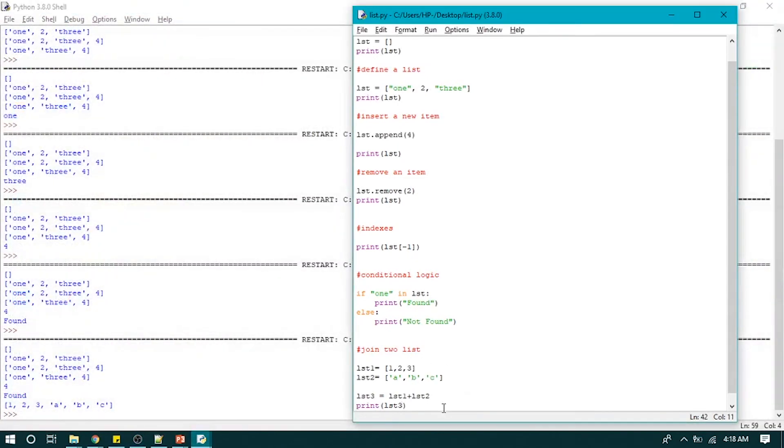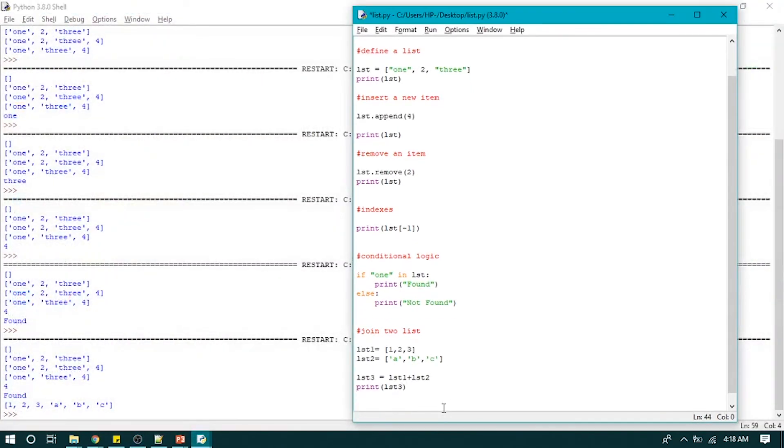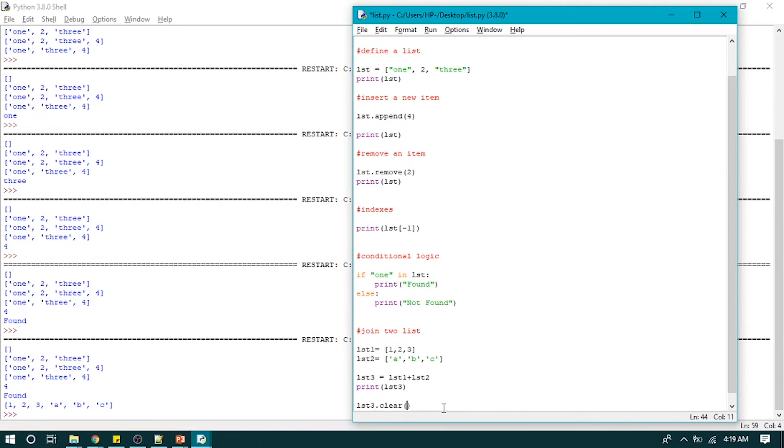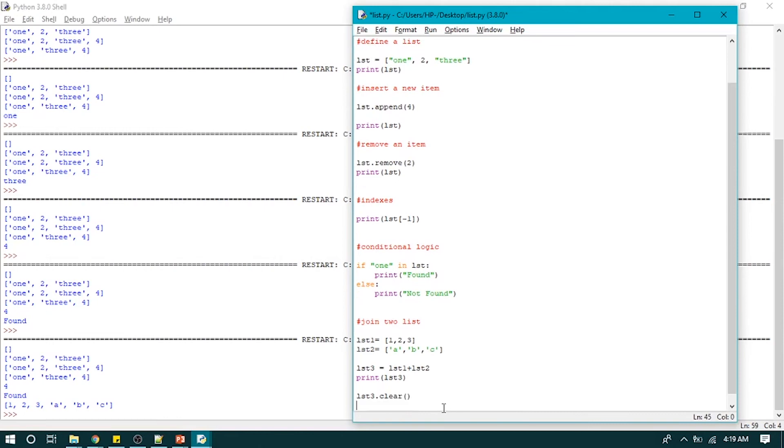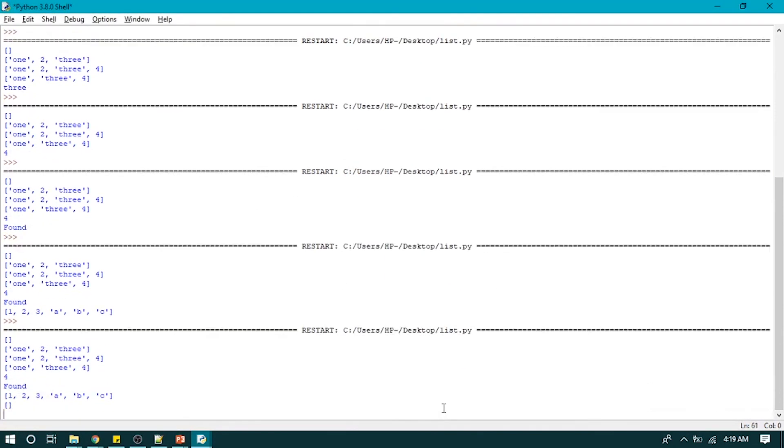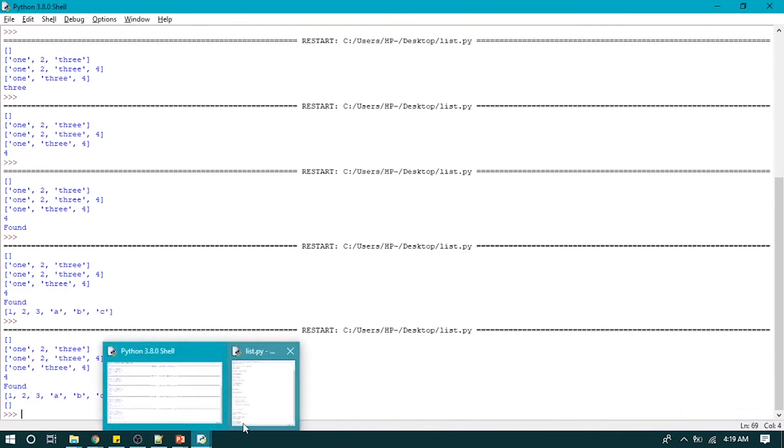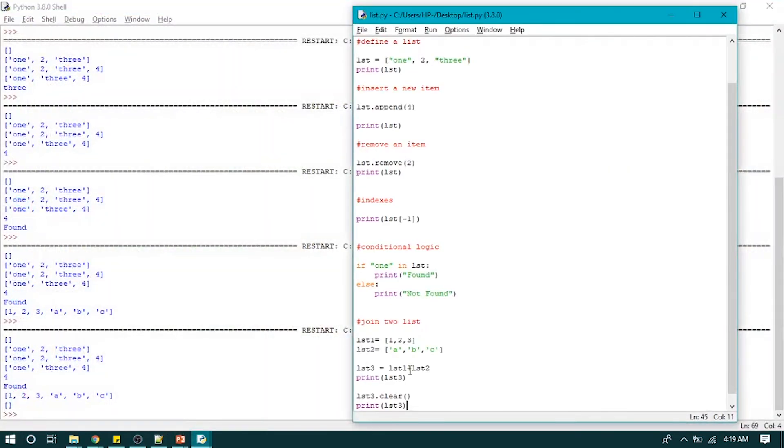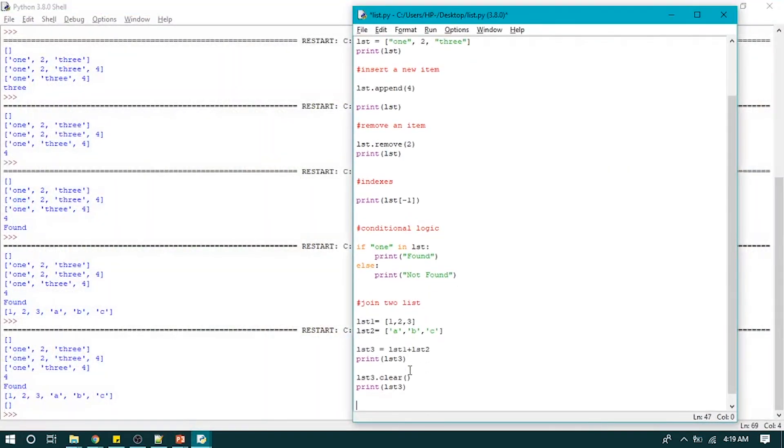So now what if we have to clear all elements from a list? To do that we use clear to remove all elements from our list. LST3 dot clear.